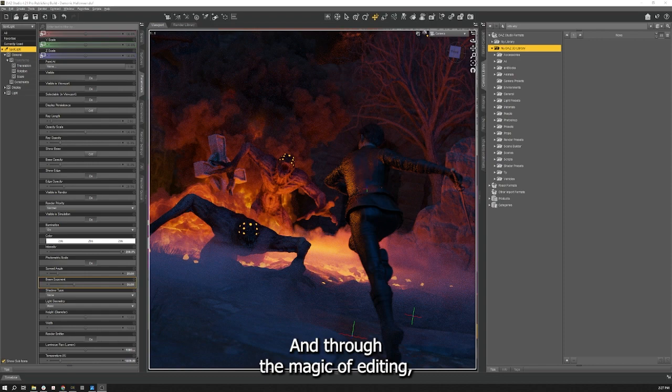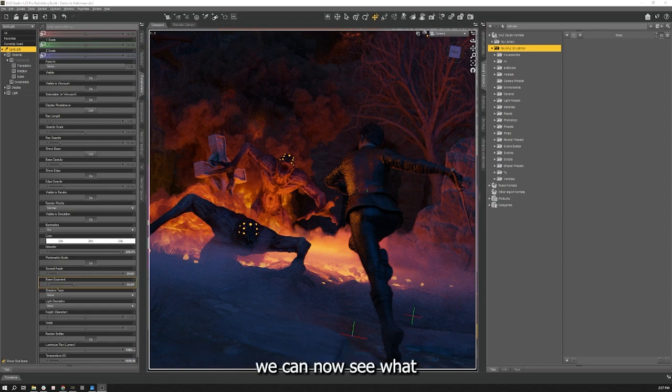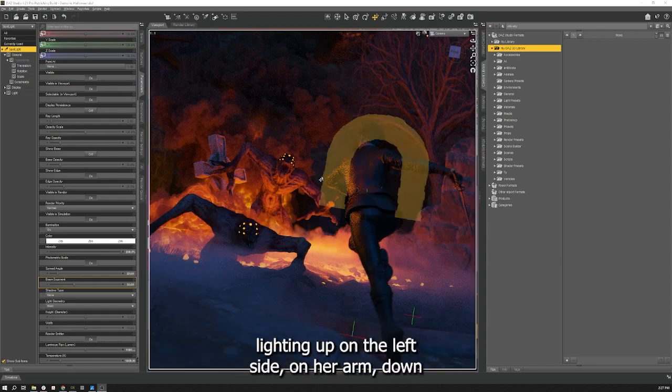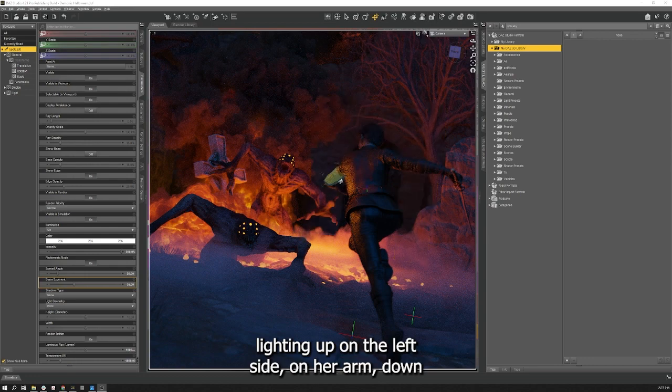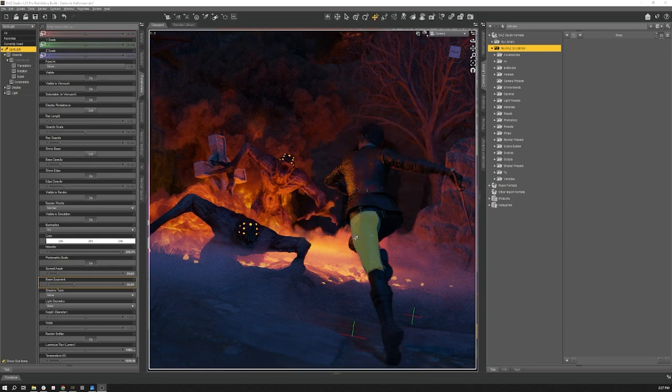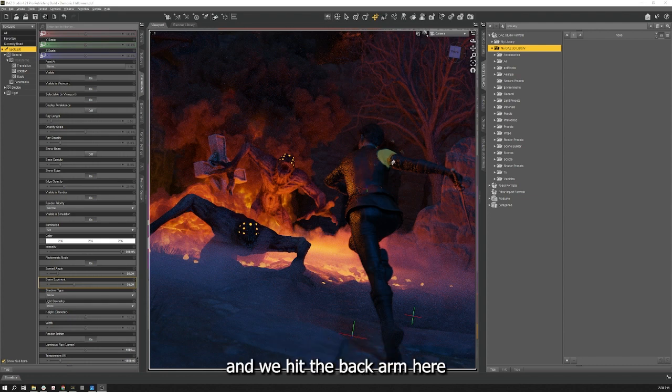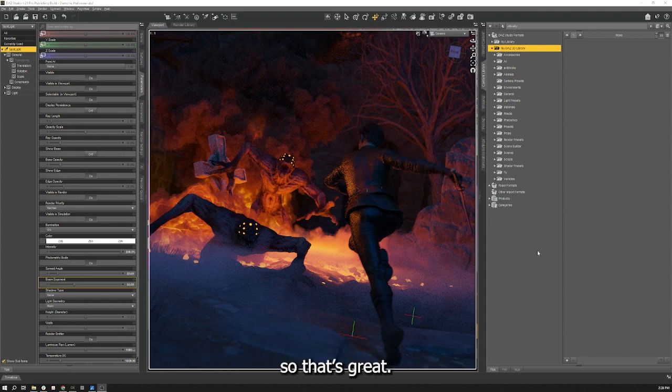And through the magic of editing we can now see what our rim light is doing to our character, lighting up her left side on her arm down through her legs as well as on her head and I even hit the back arm here a little bit on the sword. So that's great.